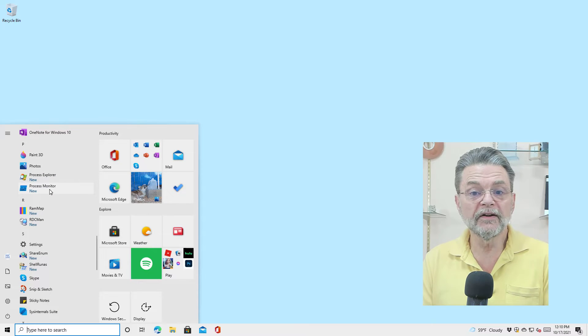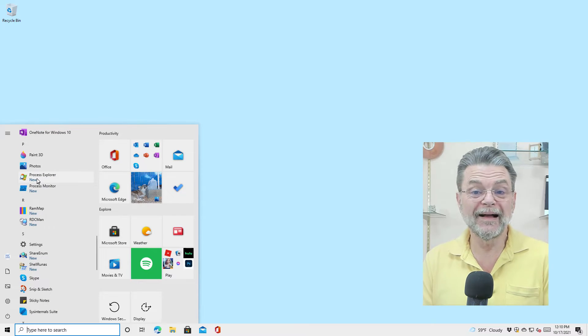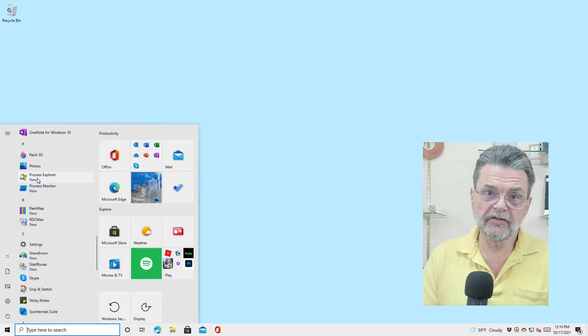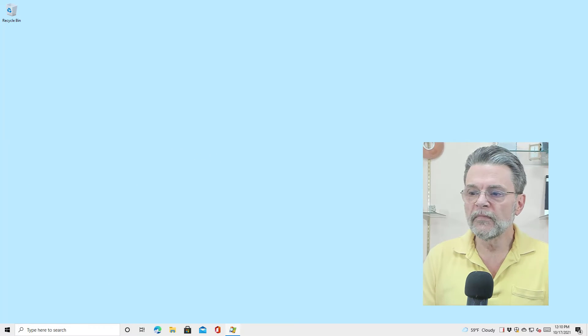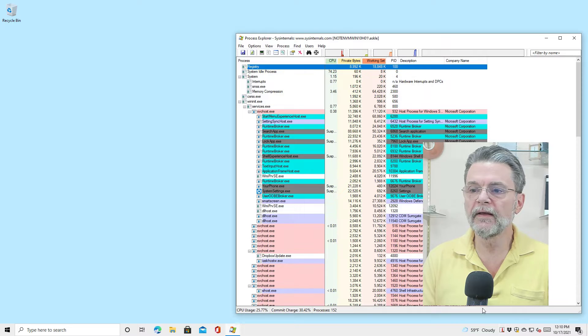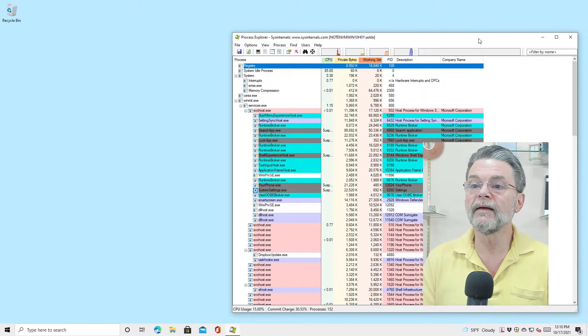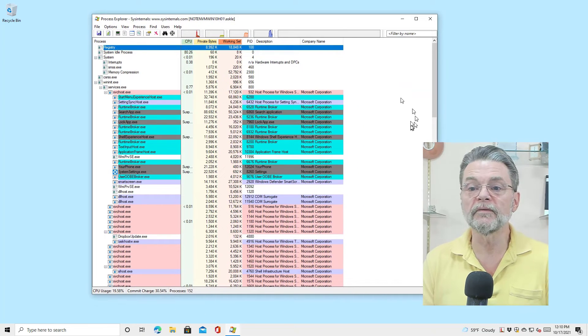Process Monitor is another tool that comes in. I'm just going to fire up Process Explorer so that you know what it is we're talking about. You can see that it's already running, and we'll go ahead and make it larger.